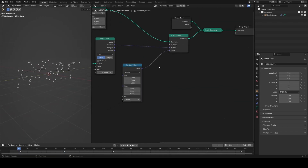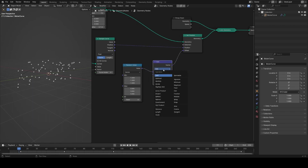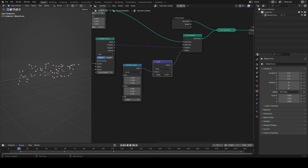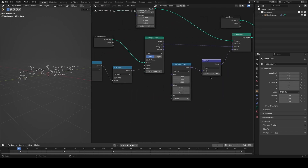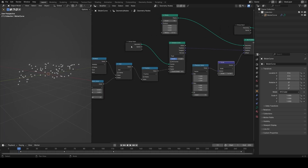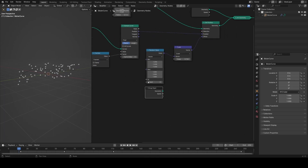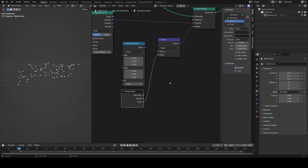I'll add a vector math node after the random value and set it to scale, so we can control the intensity of this effect. That multiplies all the values by whatever is in the scale parameter. I'll make an input for this and call it 'spread'.